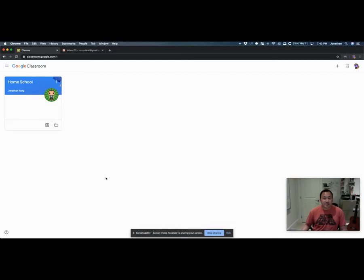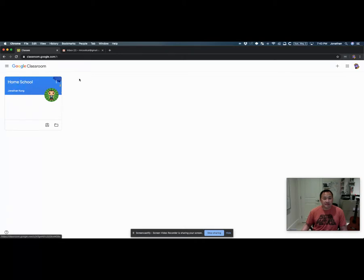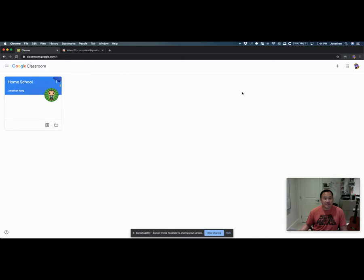When you sign into Google Classroom, it'll be with your delta-learns.ca account, and you will see our class here. This is not our class, but I had to create this on the student side. This is what you would actually see. All your classes would be lined up here.